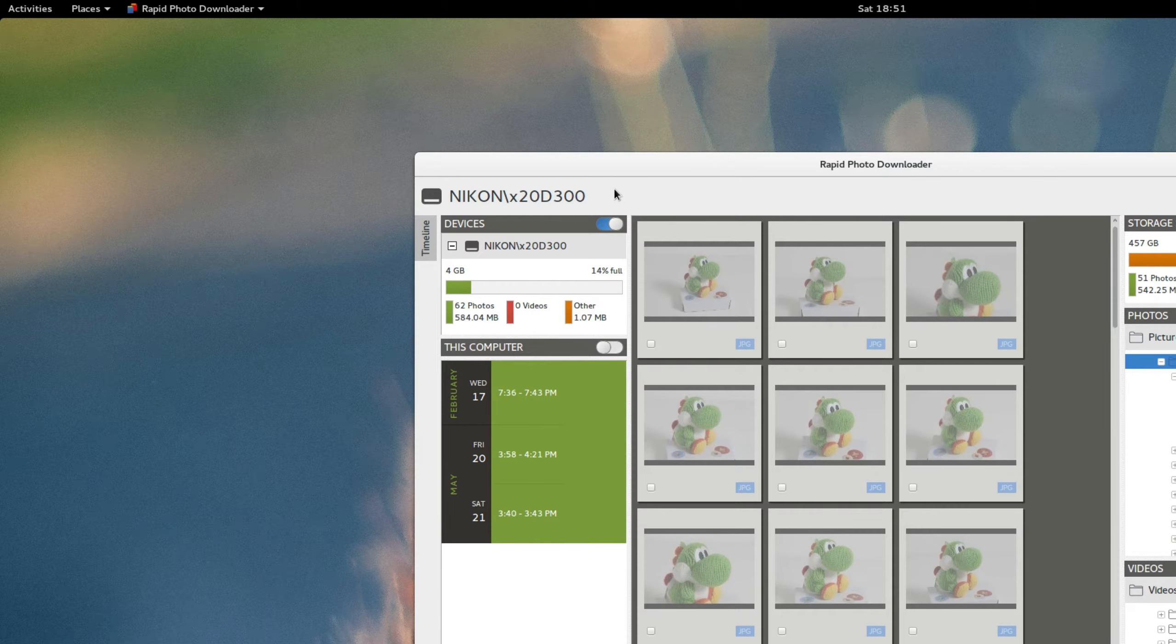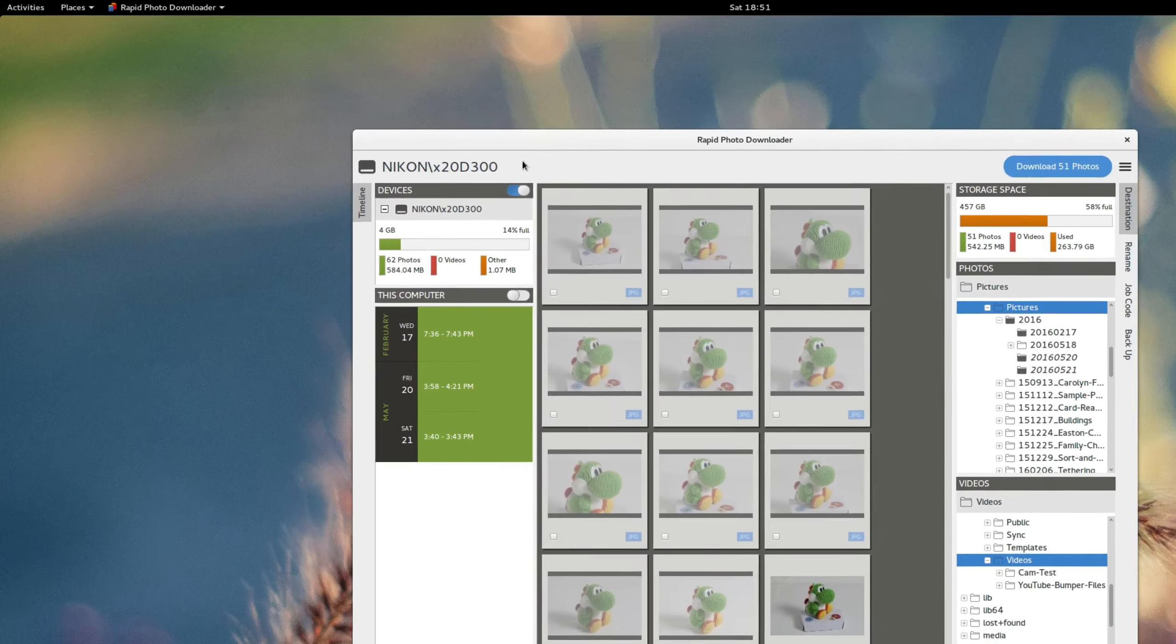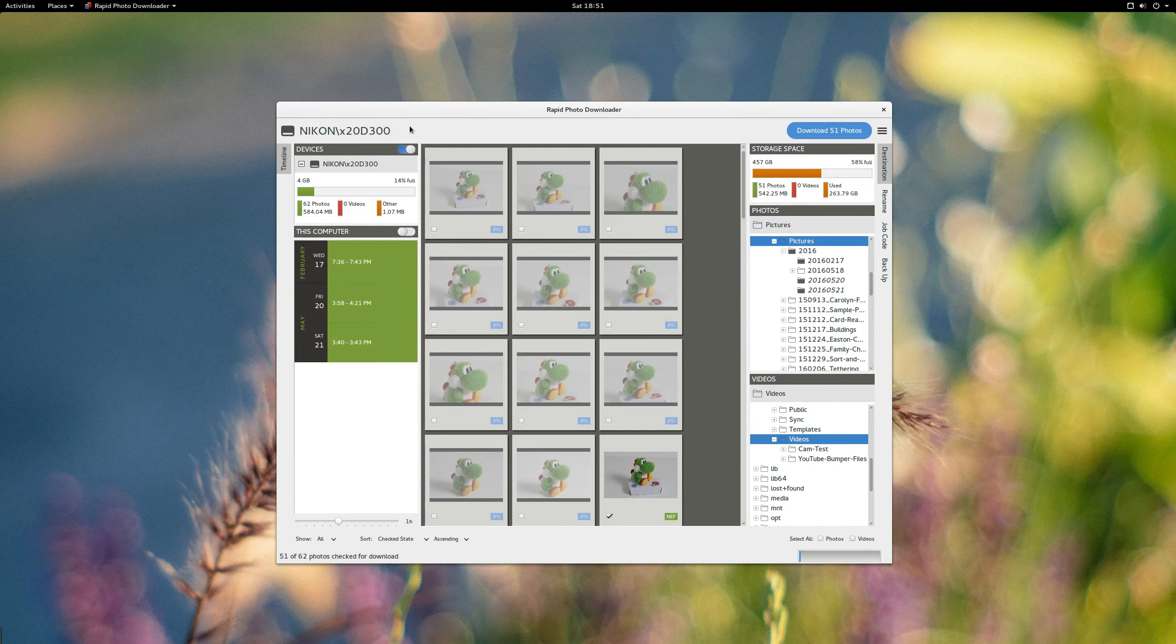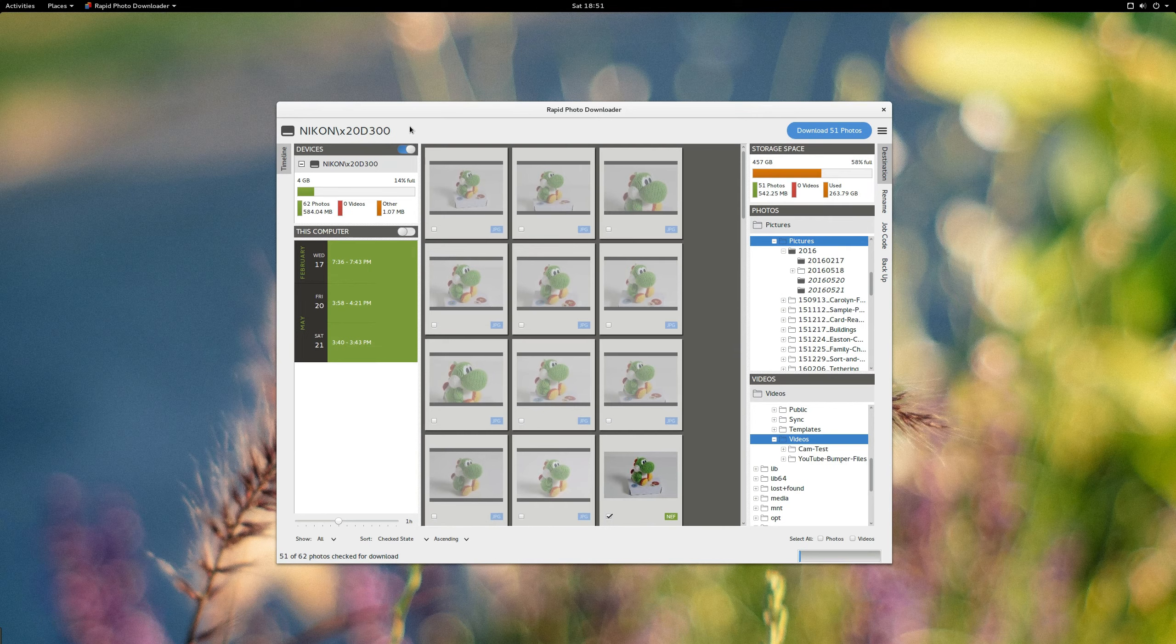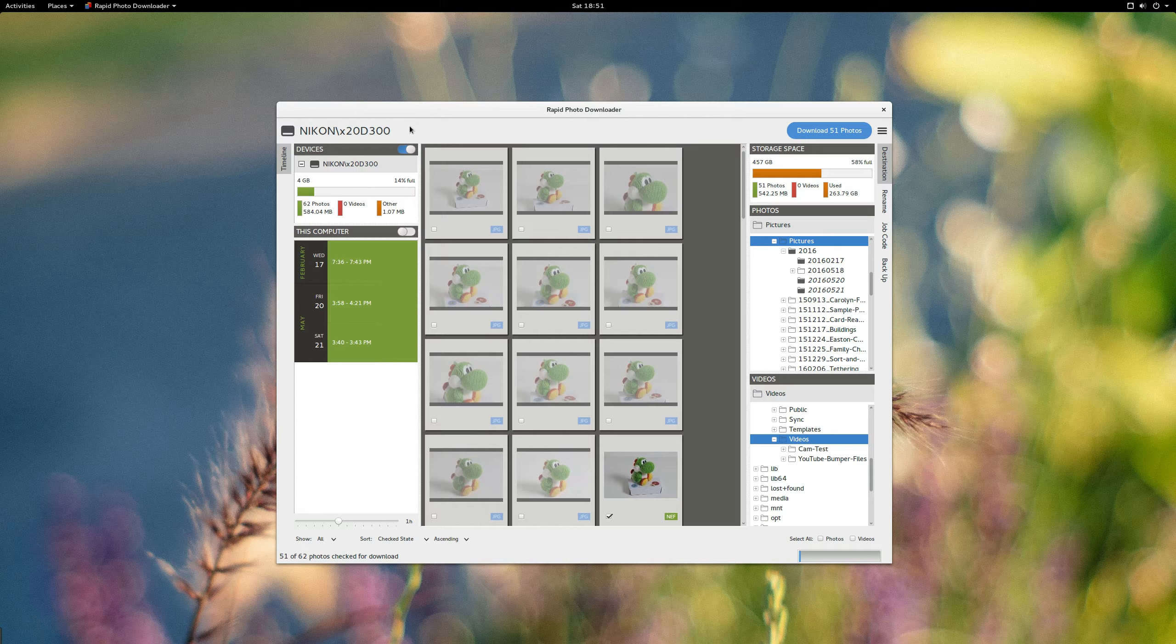And from what I've read, you can actually now plug in multiple memory cards at the same time and then download them all at once. And that's very cool. I'm really looking forward to that because I shoot with multiple cameras. I generally have one with like a telephoto lens and a different one with a wider lens. So to be able to plug in both memory cards at the same time and download them at once, sounds awesome.